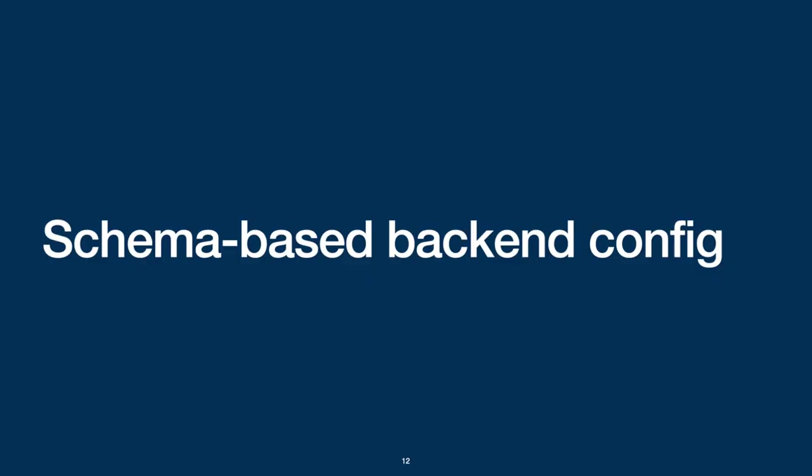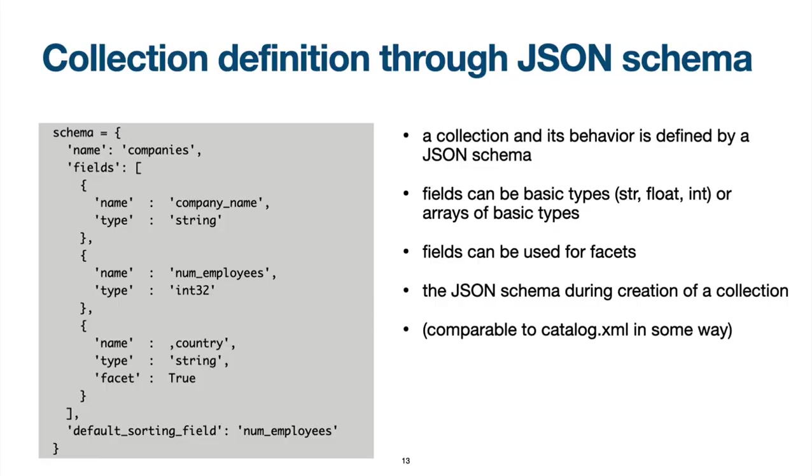TypeSense organizes the index documents in collections. A collection and its indexing configuration is described through a configuration file. The configuration file itself lists all indexed fields and their types. Basic data types are integer or string, or array of integers and strings. Dedicated fields can also be marked for further usage as a search facet.